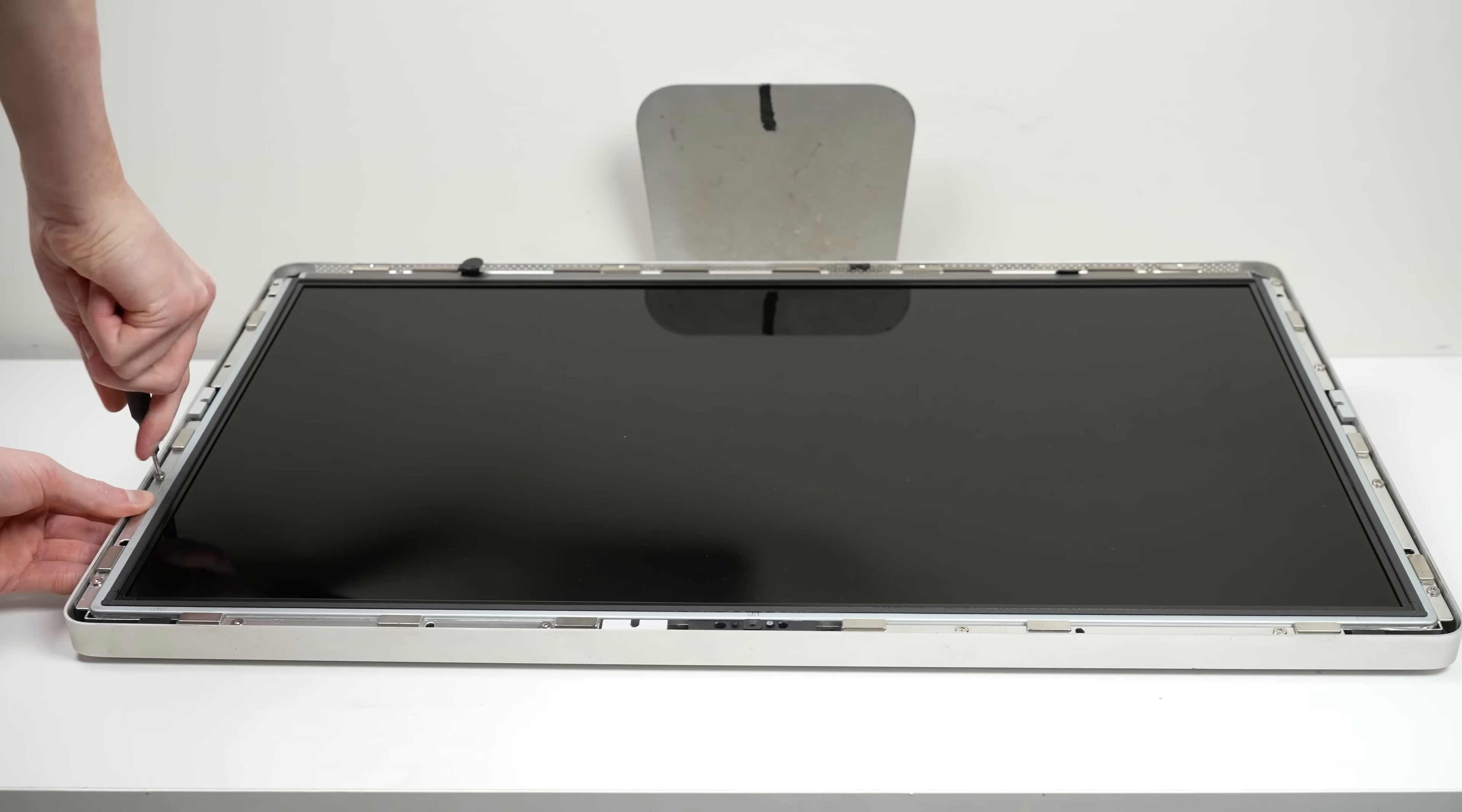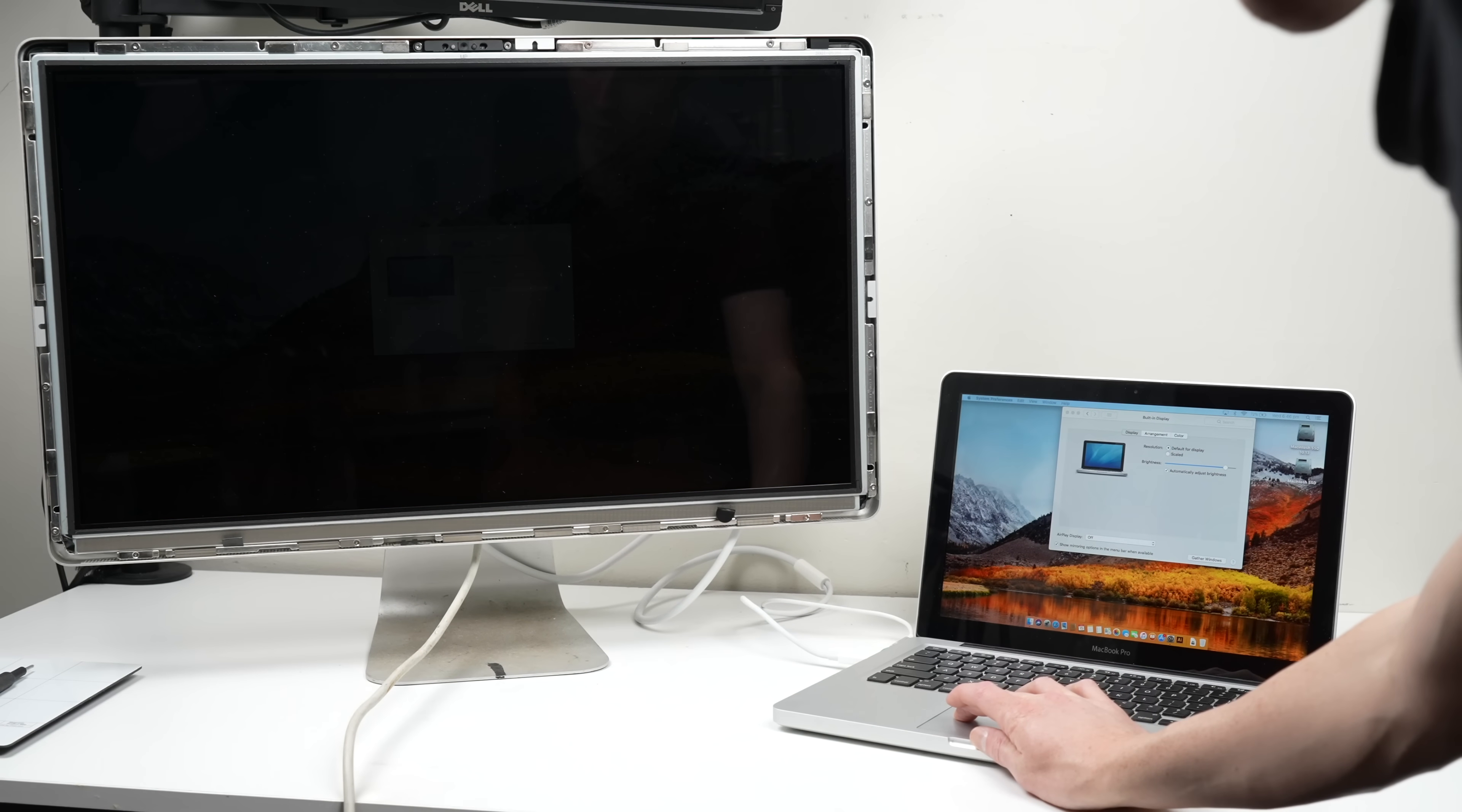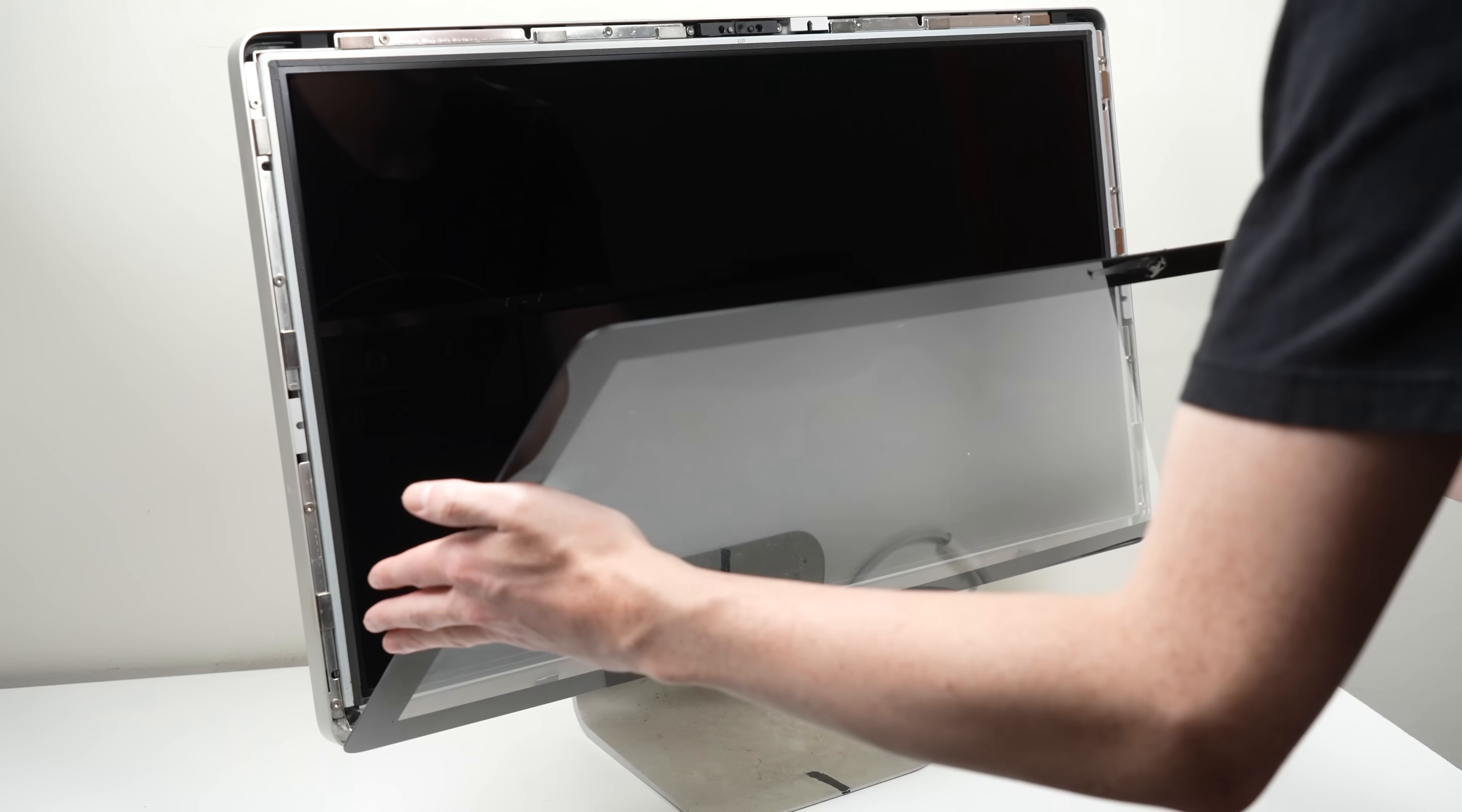Once we've installed all of the display screws, I can get the monitor stood up and connected to a Thunderbolt equipped Apple computer to test. Sure enough, it works perfectly. I'll clean off the LCD to remove any fingerprints before I get the front glass reattached.